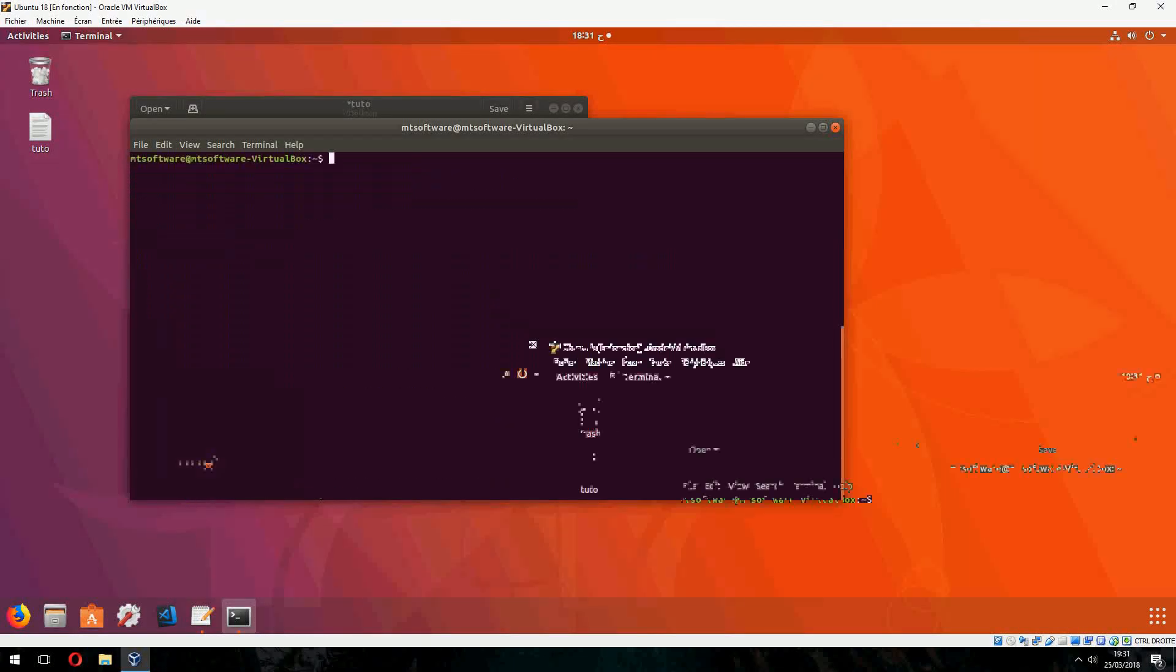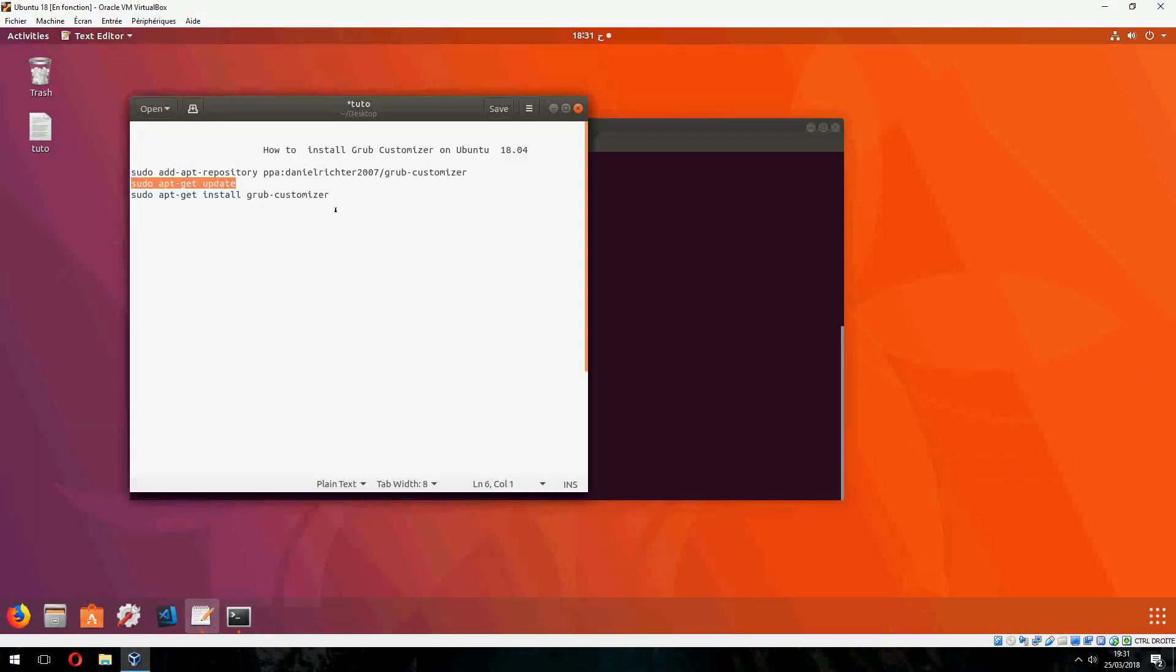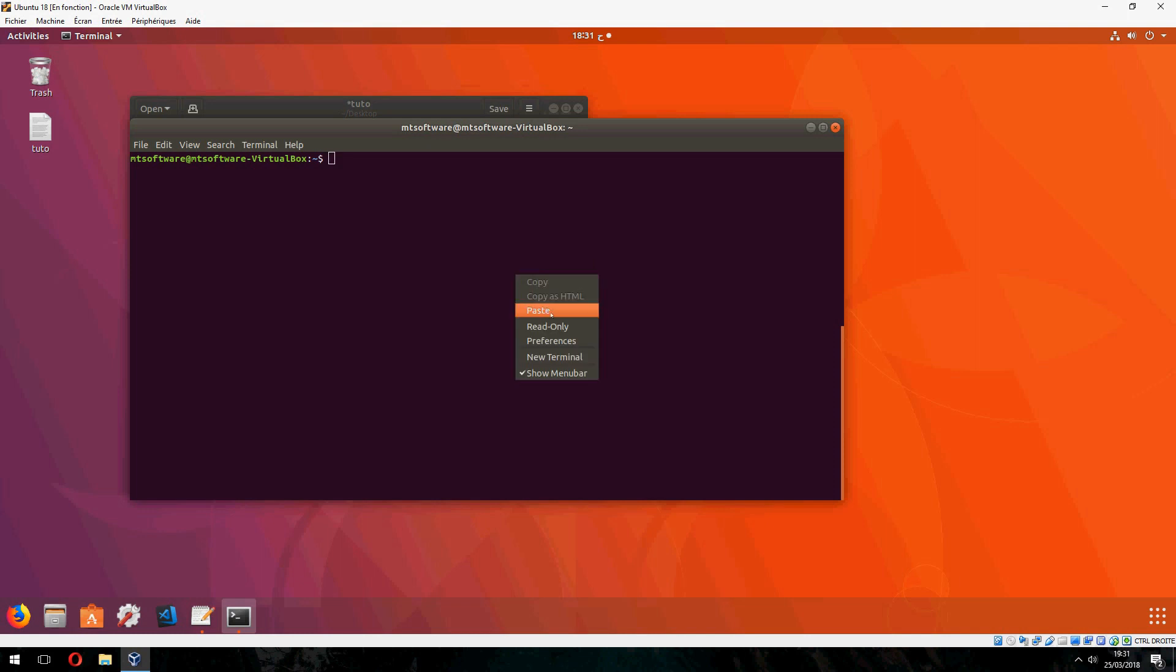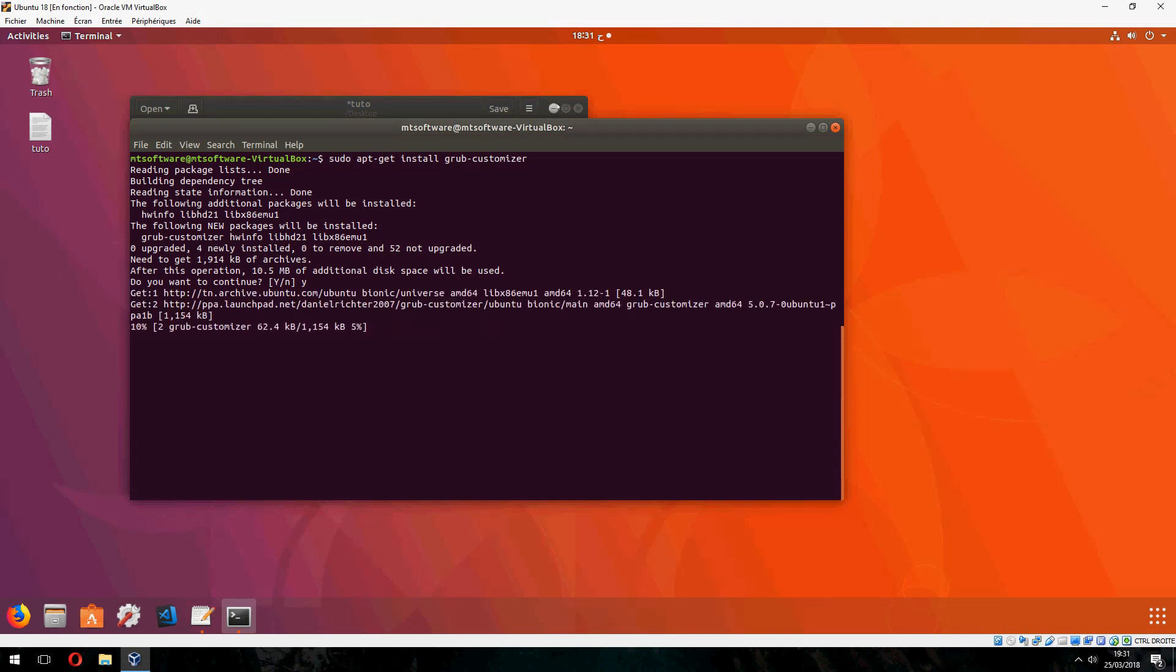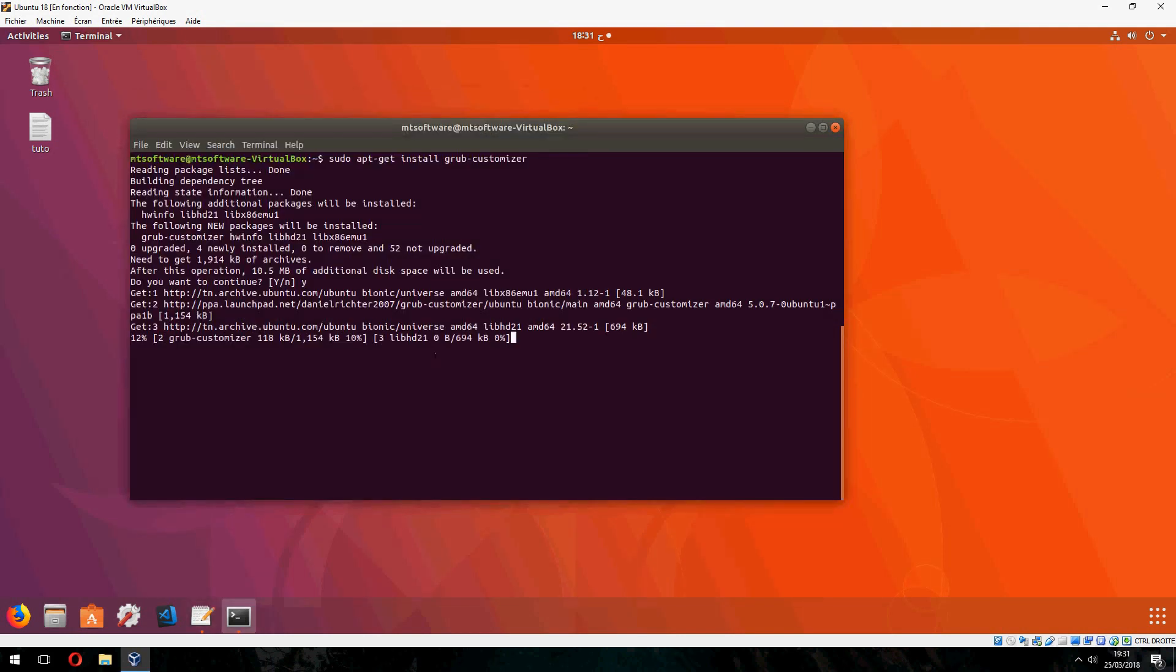And let's clear. And now sudo apt-get install grub customizer and choose yes to continue, and it starts to install grub customizer.